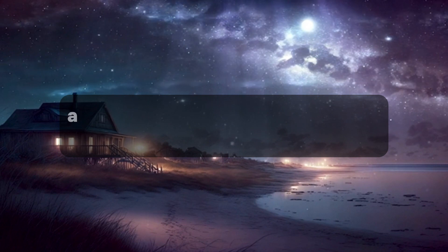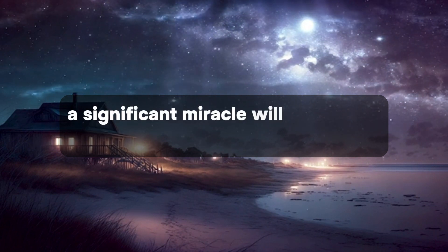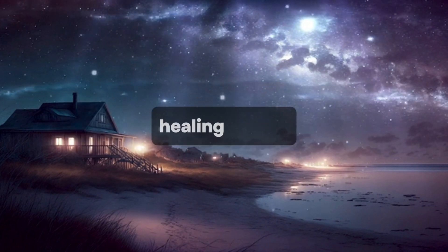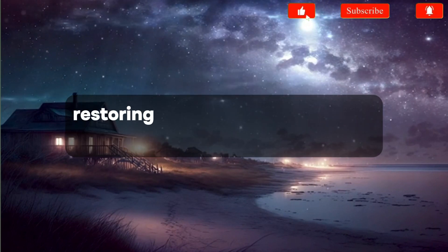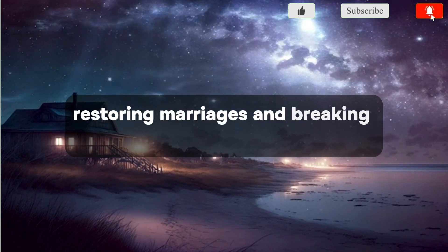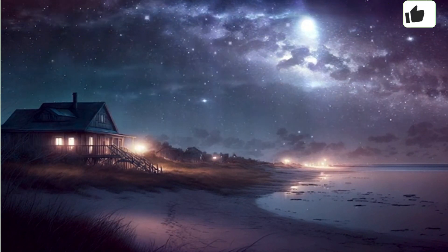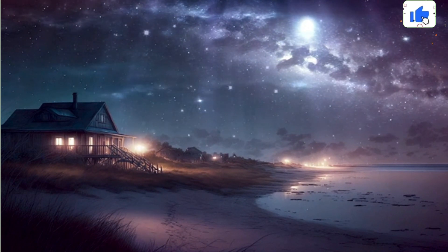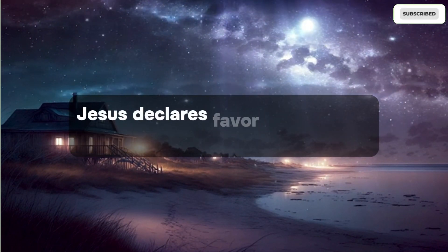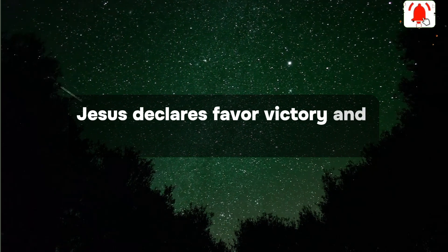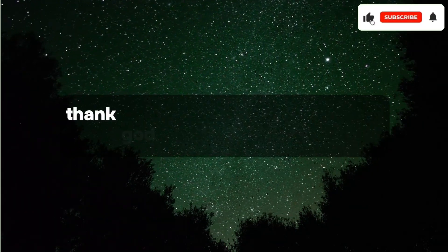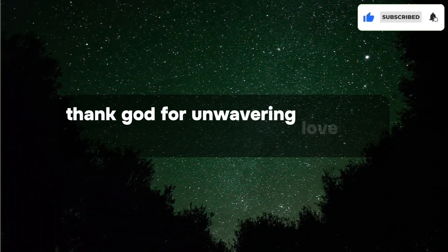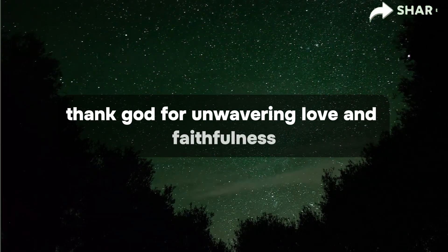A significant miracle will occur this week, healing bodies, restoring marriages, and breaking addictions. Jesus declares favor, victory, and overcoming. Thank God for unwavering love and faithfulness.